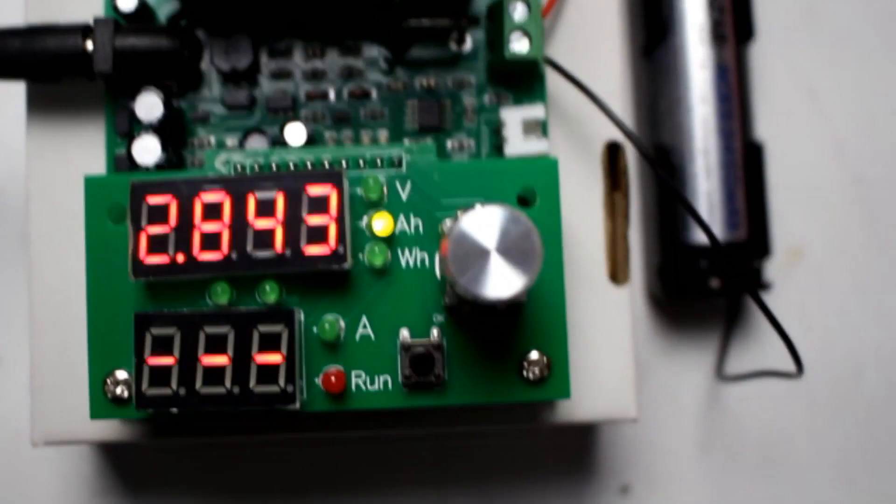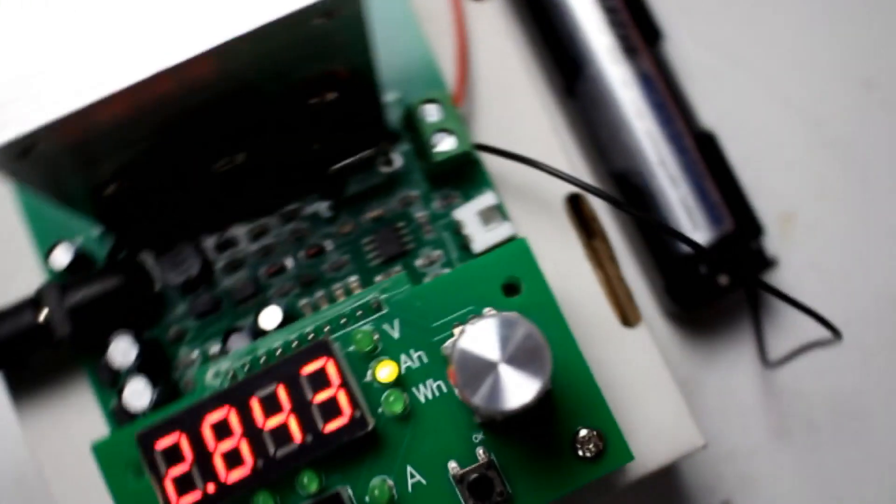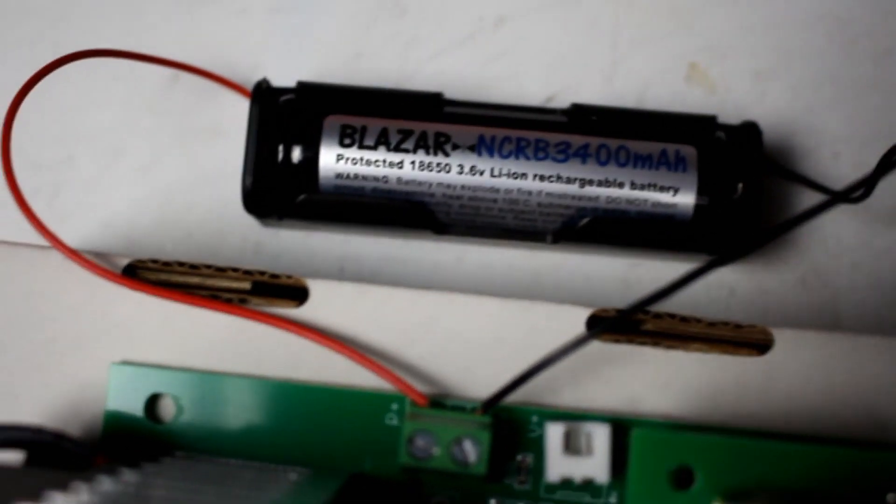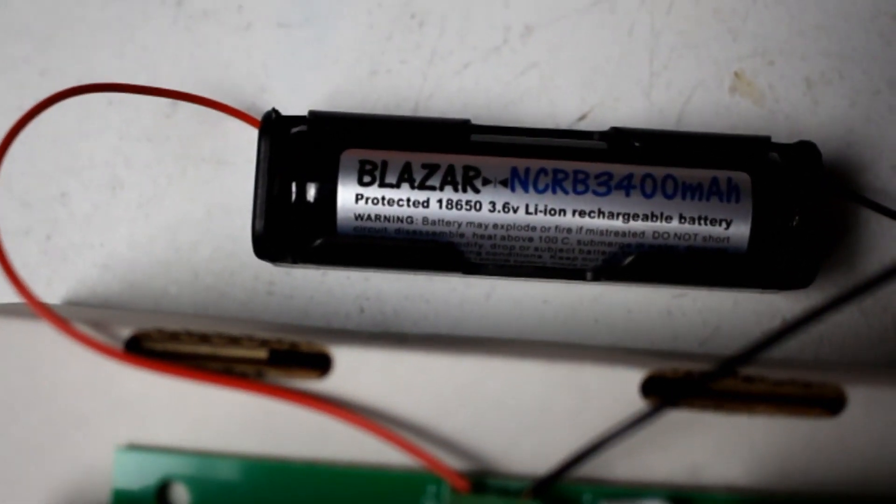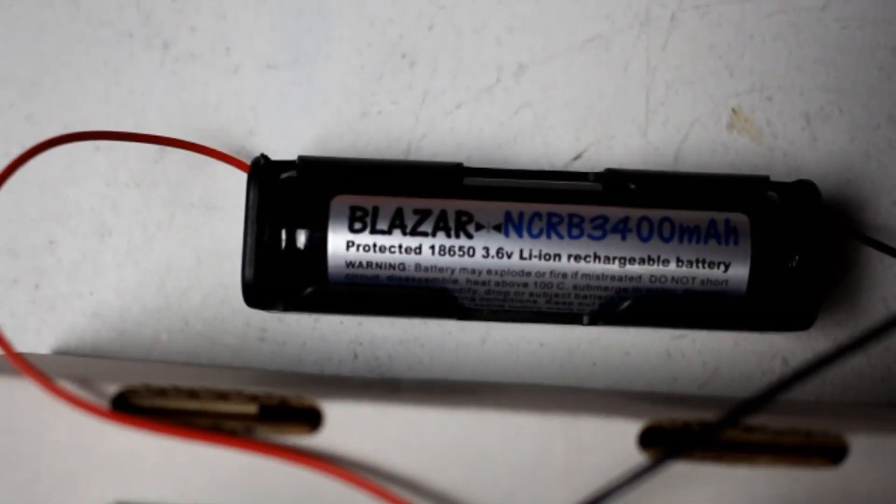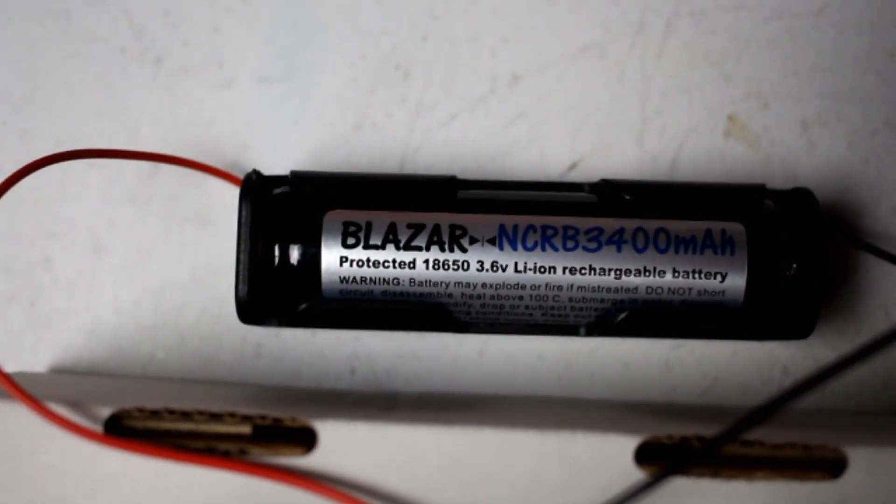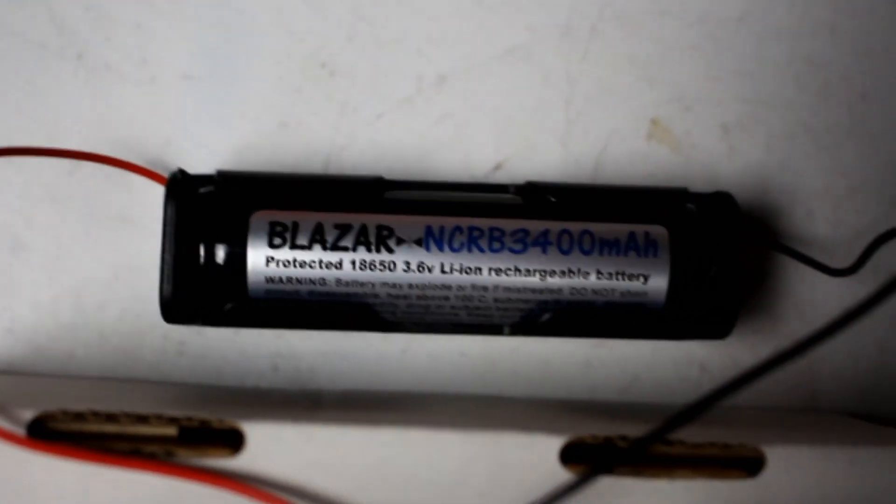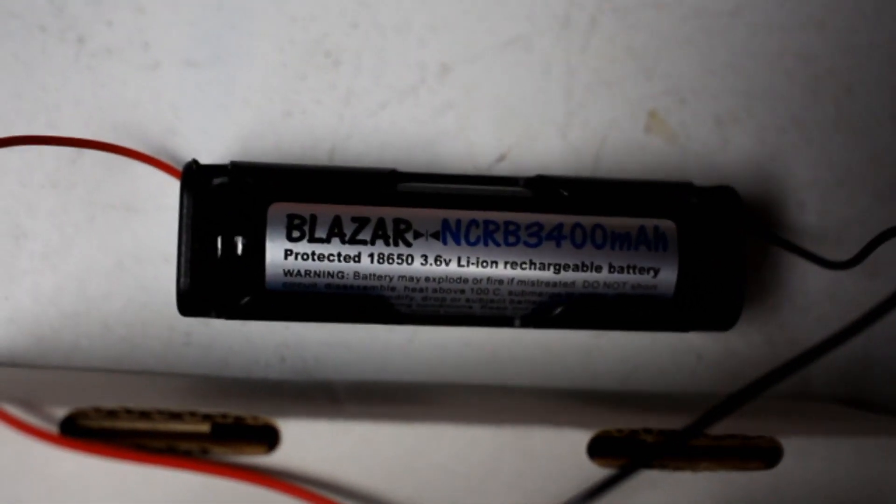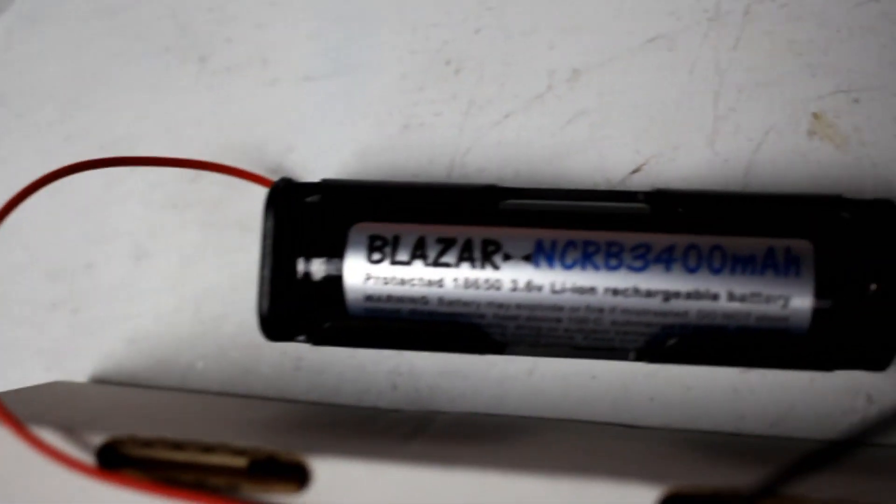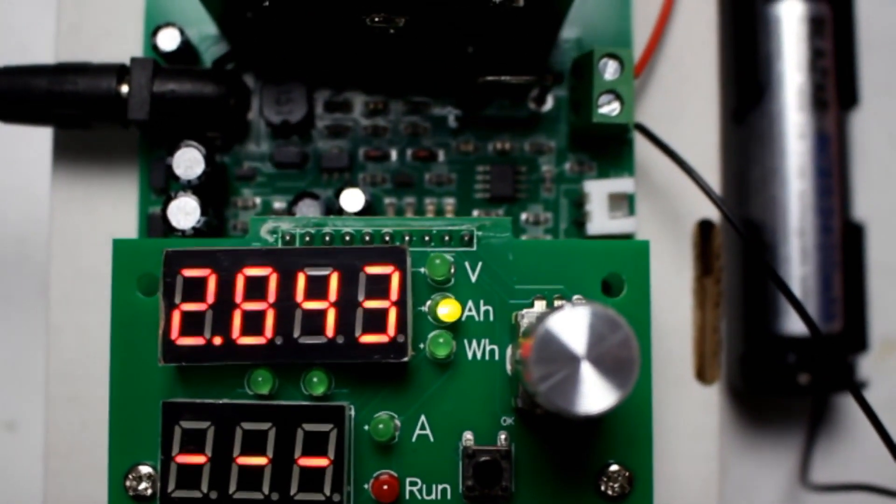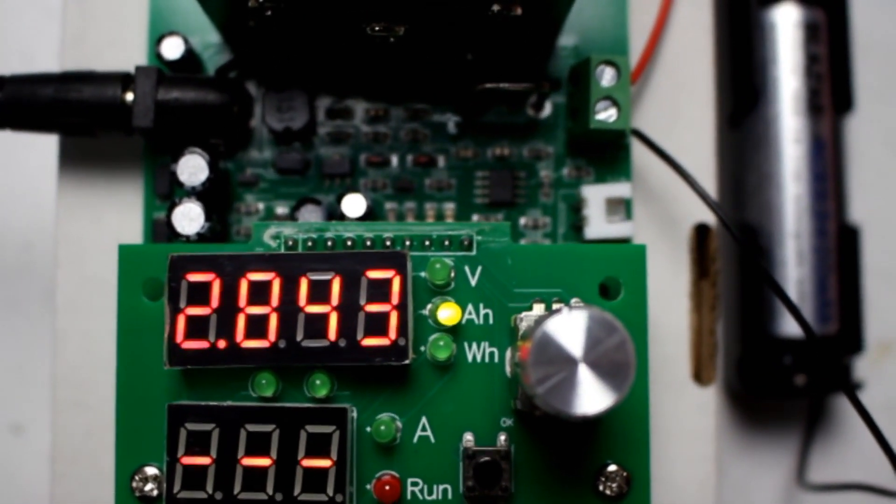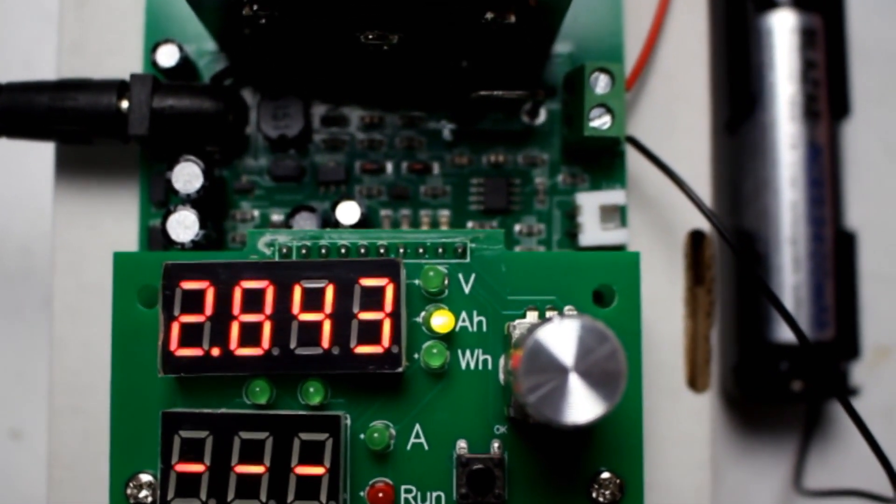Alright there you go, the Blazer cell putting out 2.8 amp hours or 2800 milliamp hours, a little bit less than the claimed 3400. Again this is a protected cell and that protection kicked in at 2.6 volts in this case.